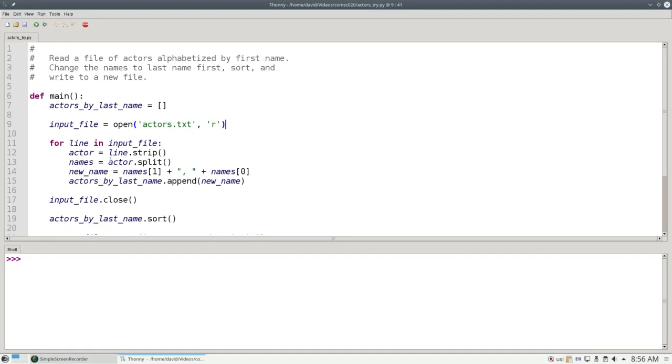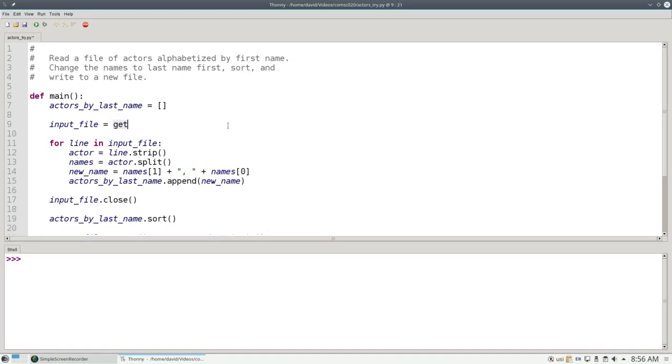I've already put all of the program into a main function just for convenience. Our first change is going to be on line 9. Instead of opening actors.txt, I'm going to call getInputFile to ask the user.